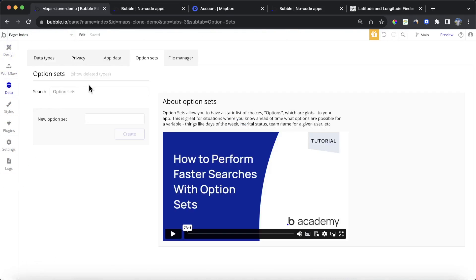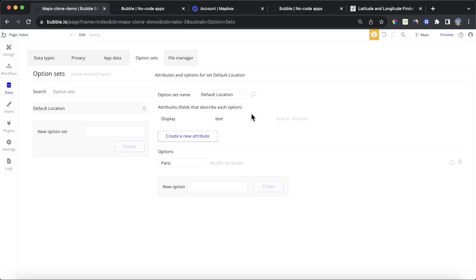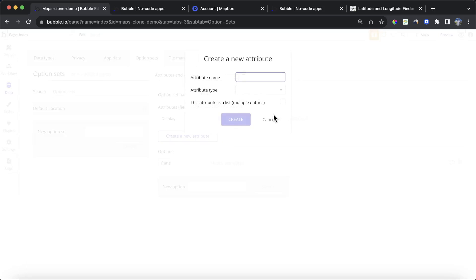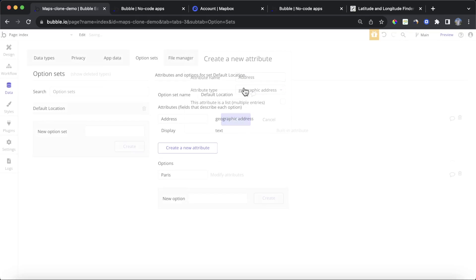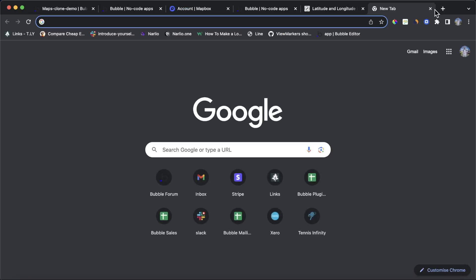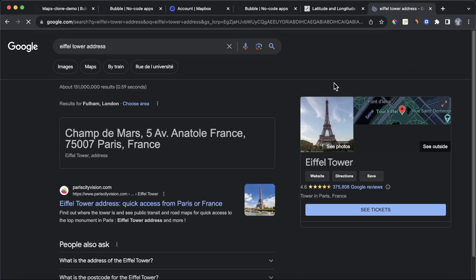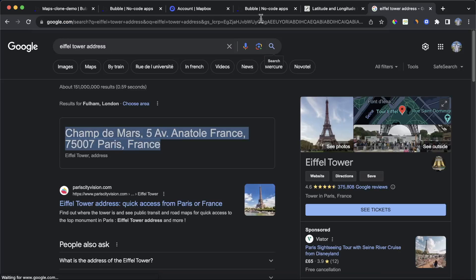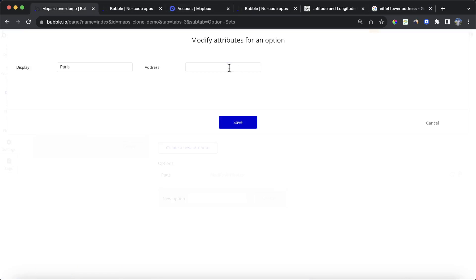But another thing we could do is we could use option sets. So I'm going to create a new option set here called default location. I'll create that. And then I'm going to select a new option. I'm going to say Paris. We'll create that. We'll then want to add a new attribute. And we're going to give this the attribute name of address. And we will make this a geographic address. Create that. And then we're going to modify attributes. What we could do is we could type in an address that's in Paris. Let's go for the Eiffel Tower address. Copy that. Back to our database. Paste that in there.